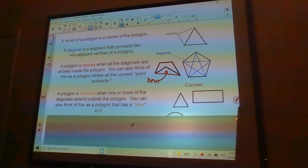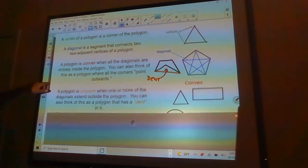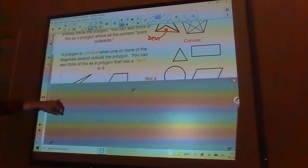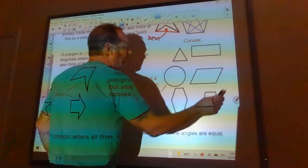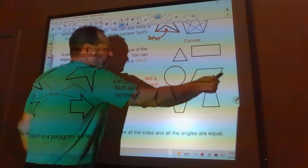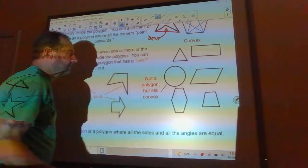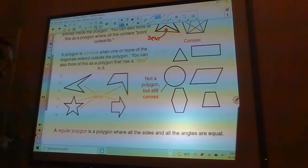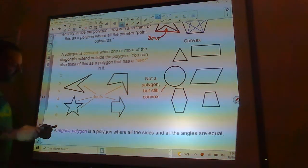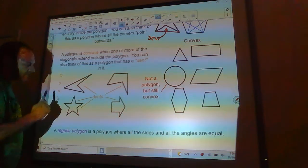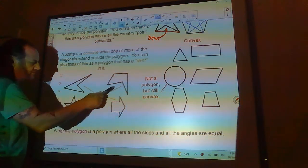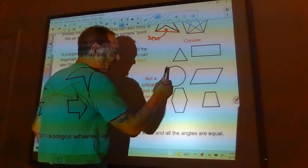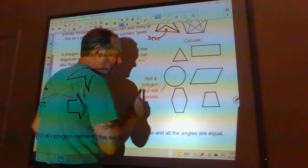A polygon is concave when one or more of the diagonals extend outside the polygon — you can think of it as a polygon that has a dent. Here we have some convex polygons, and over here we have concave polygons: this one has five dents, this one has two dents, and these others each have one dent.